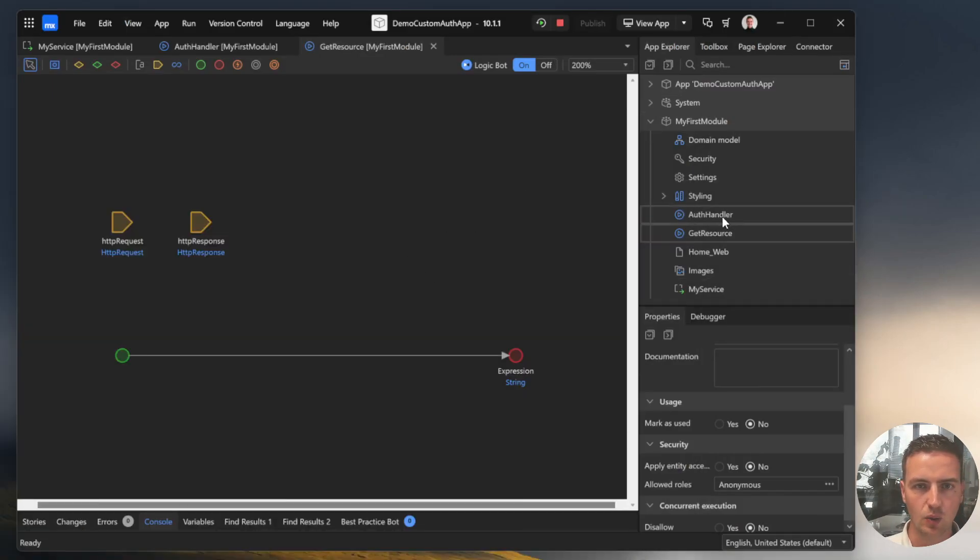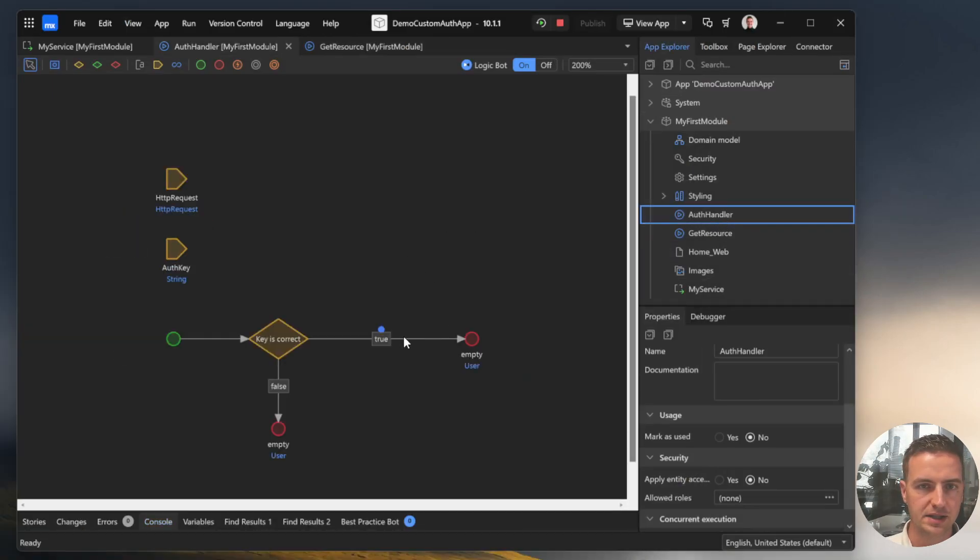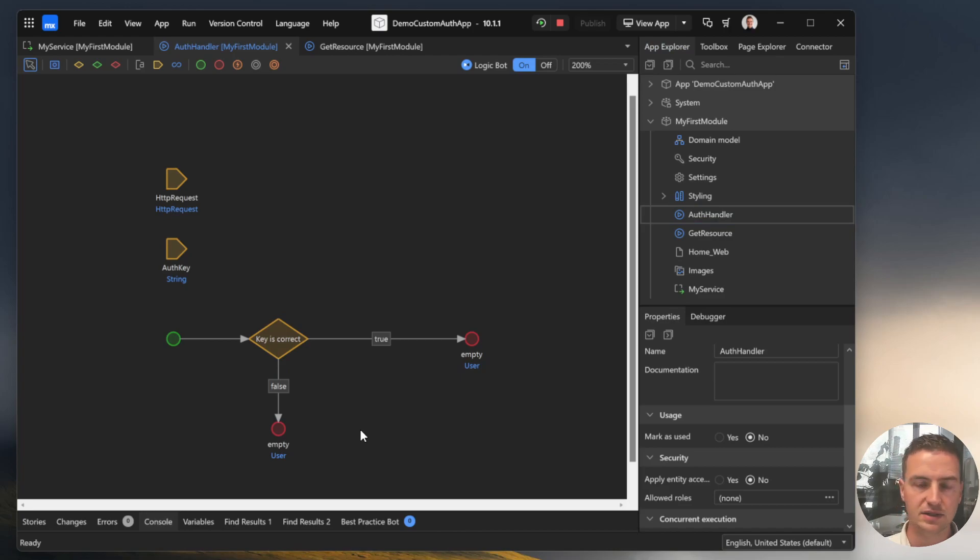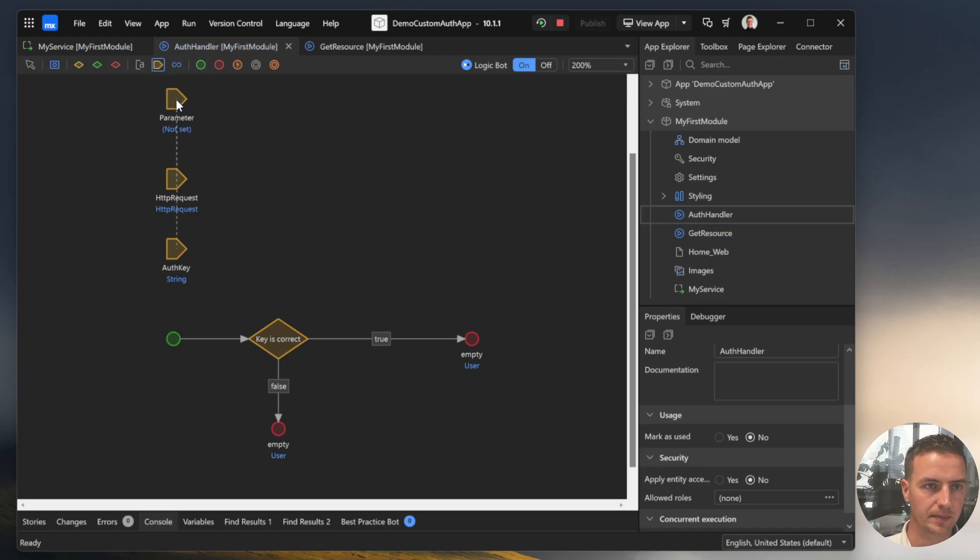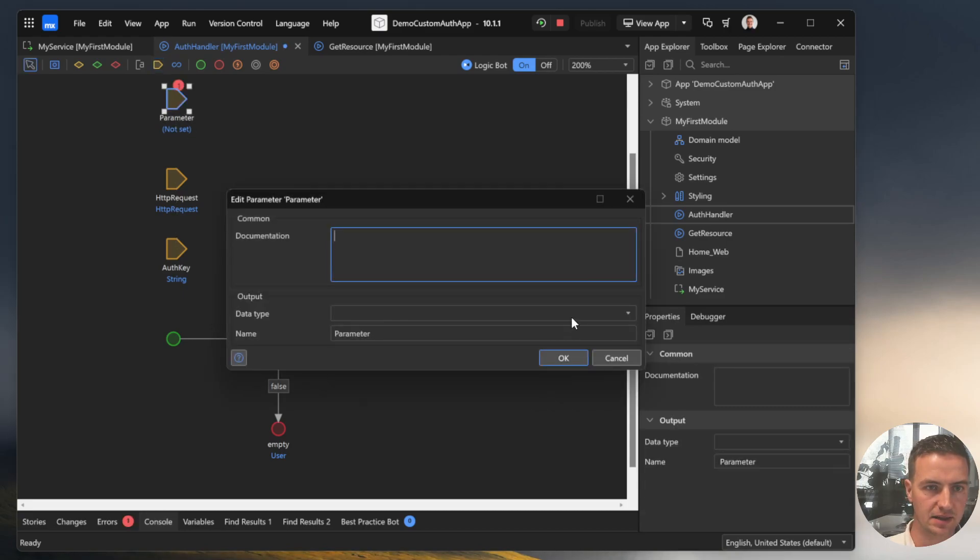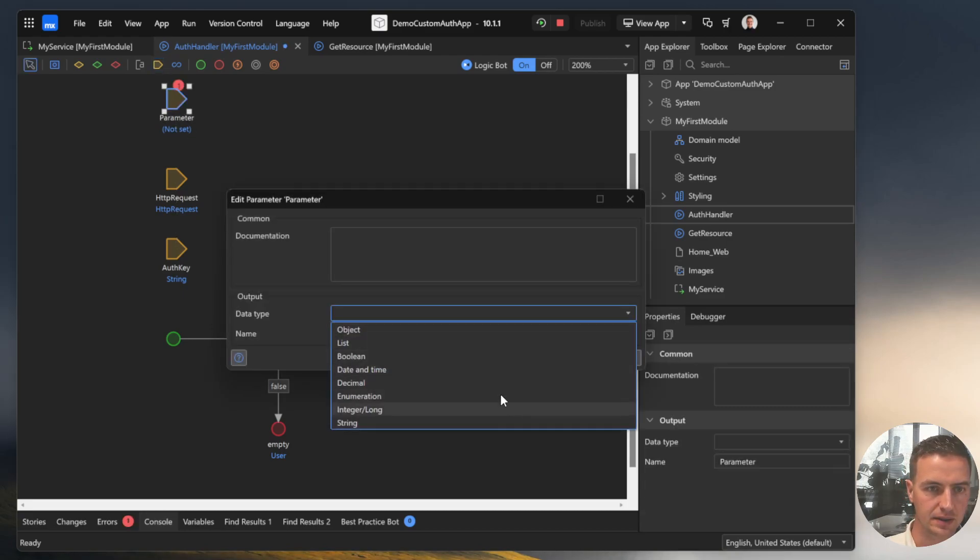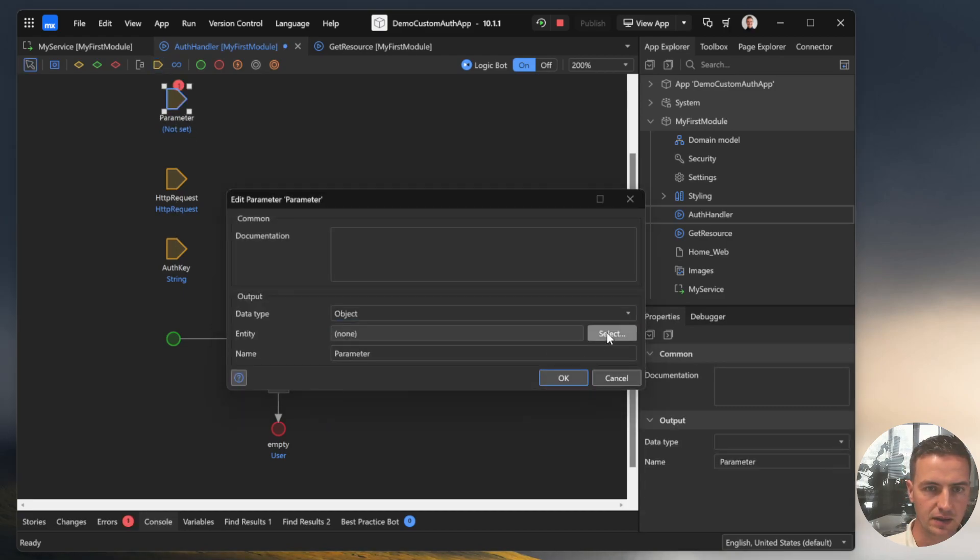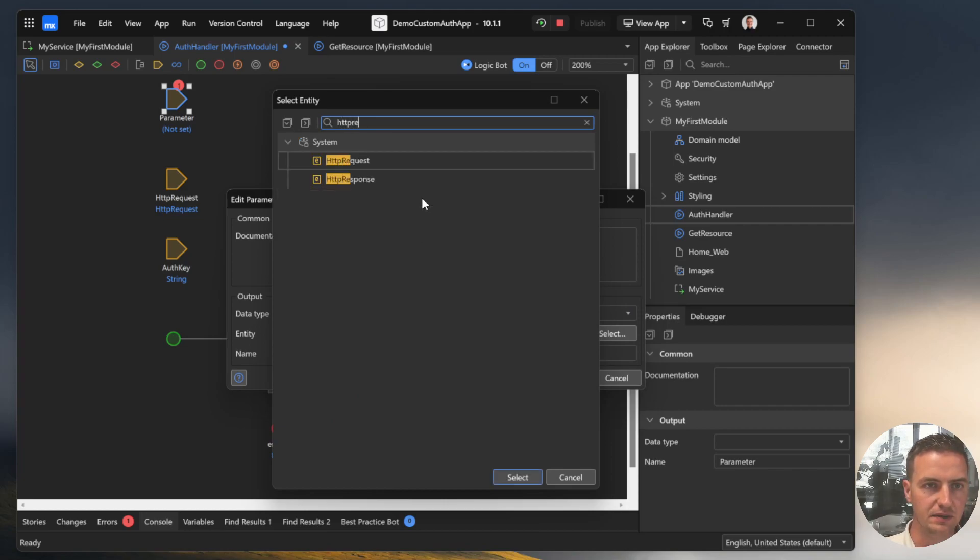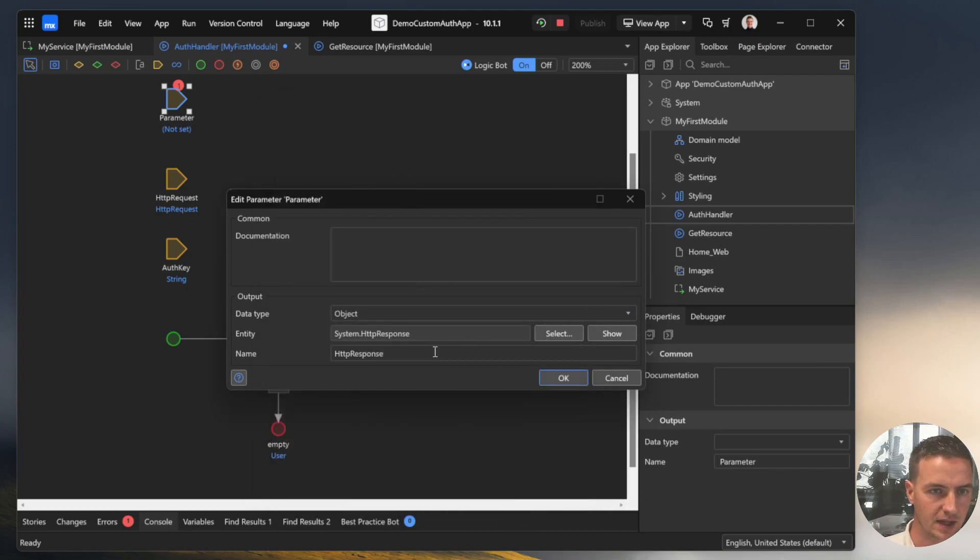So how can we ensure that this authentication key handler, if it's not correct, prohibits the user and the request to continue? For that we need an extra input parameter. So add an extra input parameter. Choose an object and search for HTTP response. That's a system entity.